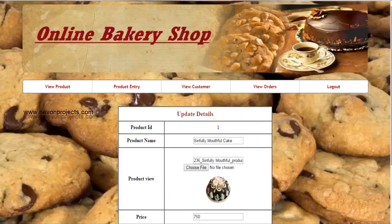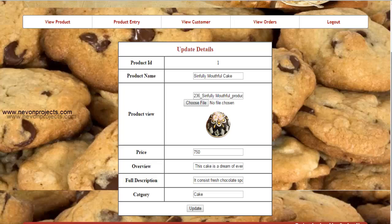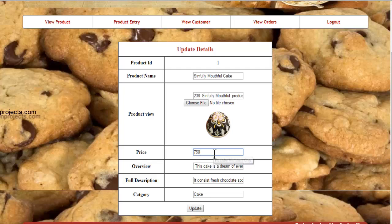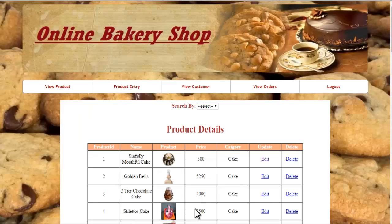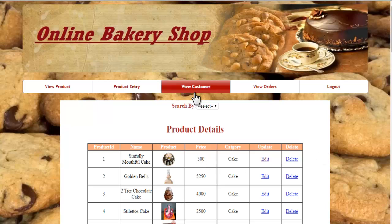Let's go to the edit option. Here you can modify the product information such as product name or image — whichever information you want to update. For example, to update the price of a product, just click on update, and the price will be updated in the system.